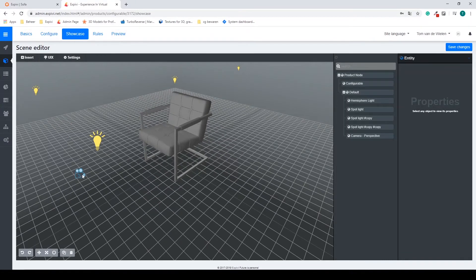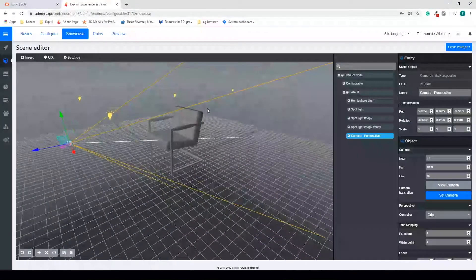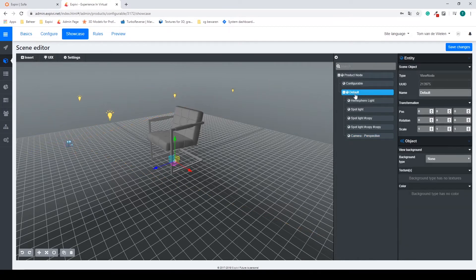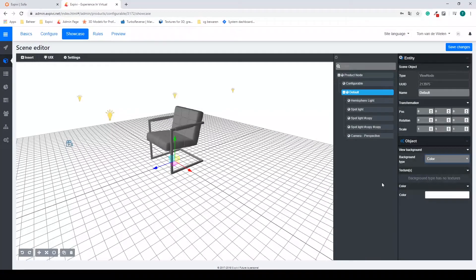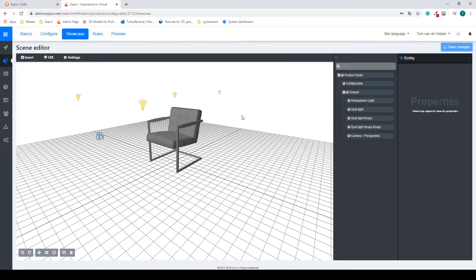Going back to the showcase, I'm going to move my camera just a bit backwards to increase my view. I also want to change my background — right now we have gray, but I want a color. If I go to Default inside my outliner I can change the background type. You can have transparent (showing your web page behind the model), a color, an image, or a cube map. I want a color — the standard is white and I'll leave it white — then save my changes.